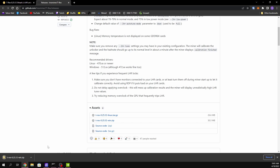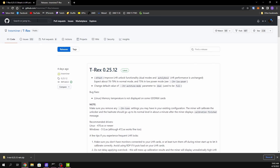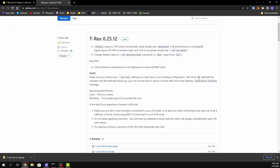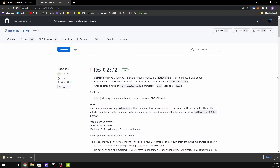Before you can open and run this, you're going to have to allow it through Windows Defender. Windows falsely flags these mining programs as viruses, but as long as you get them from their official source — like the official T-Rex miner page — you are completely safe.